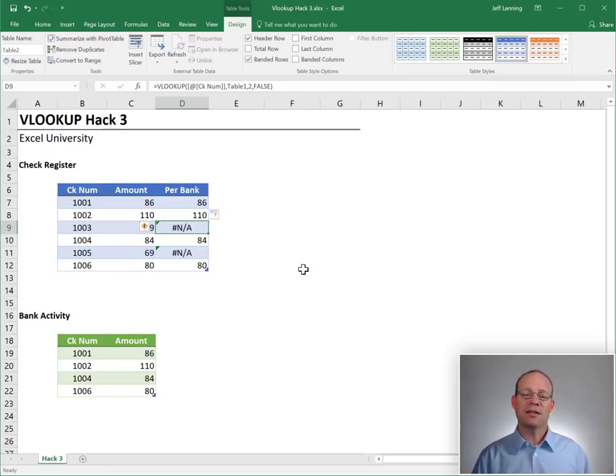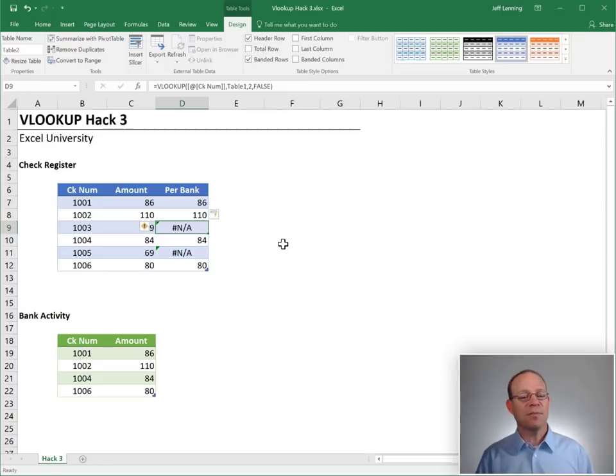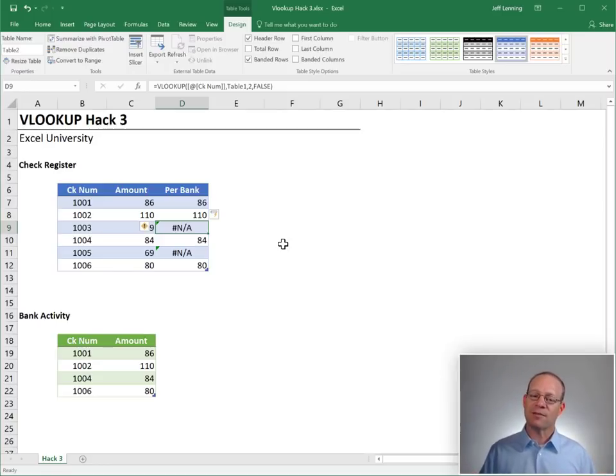So that is how we can leverage this fourth argument to do basic list comparisons or reconciliations. So we're good, right? Well, not so fast.